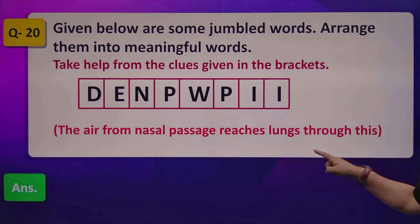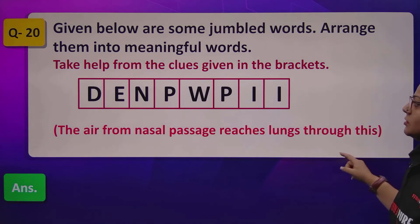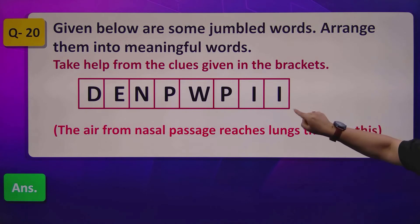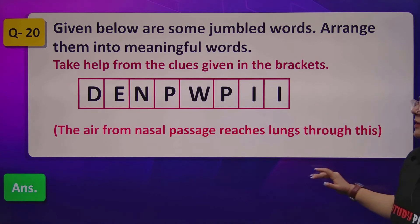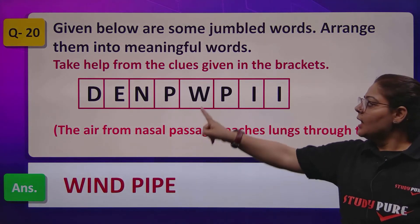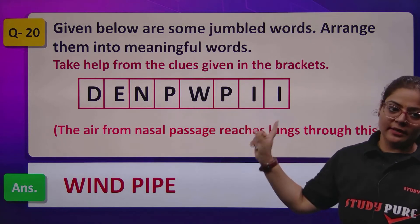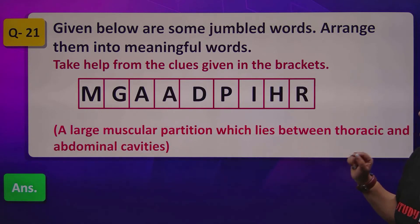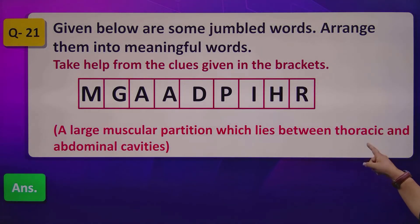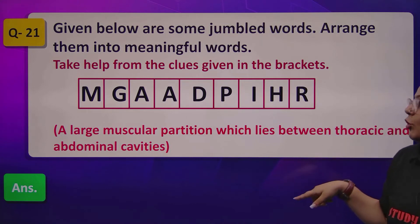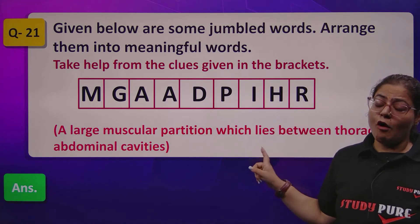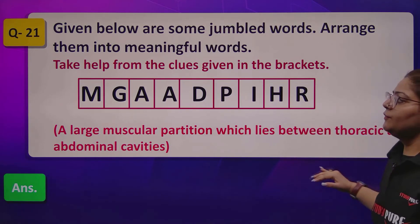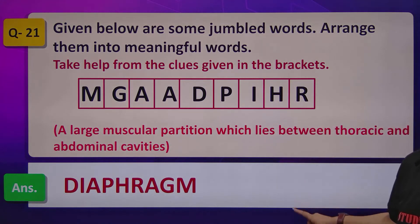Next unjumble: the air from the nasal passage reaches the lungs through this organ. The answer, unscrambling the letters, is windpipe. Then: a large muscular partition which lies between the thoracic and abdominal cavity — this is also part of the respiratory system. Unscrambling the words gives the answer: diaphragm. The diaphragm is a very important part of our respiratory system.